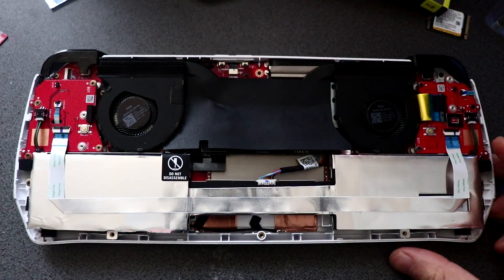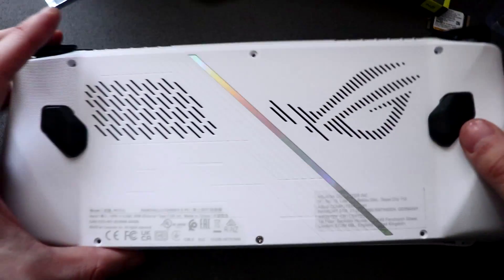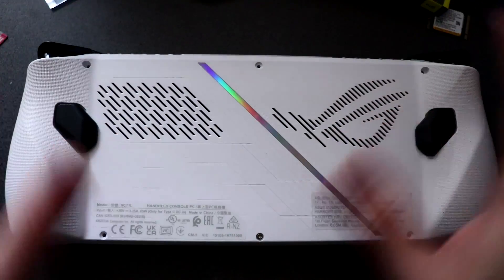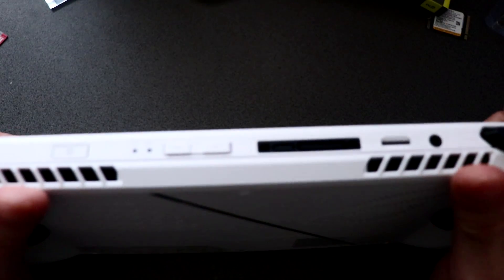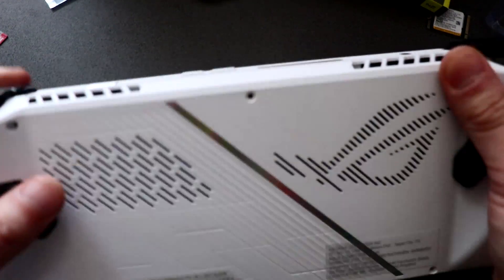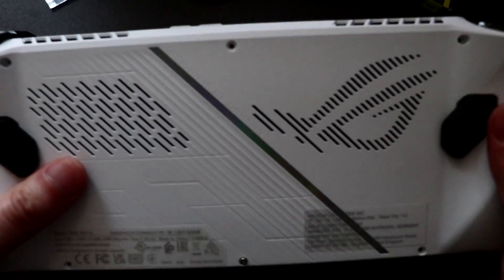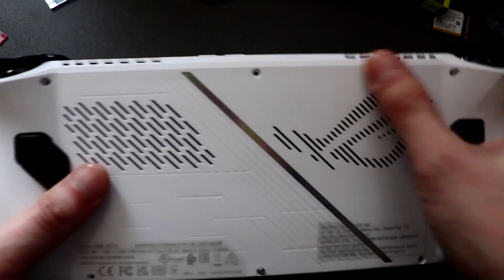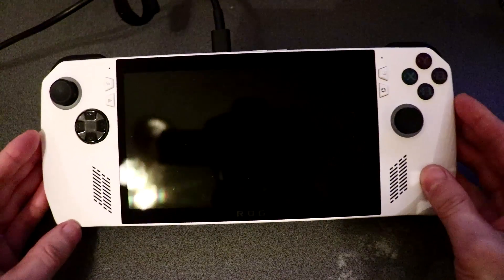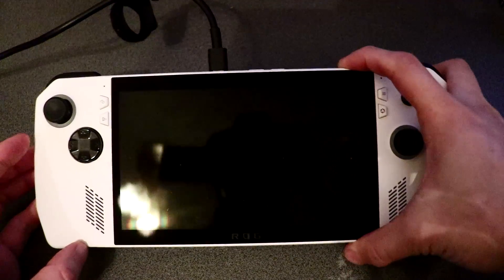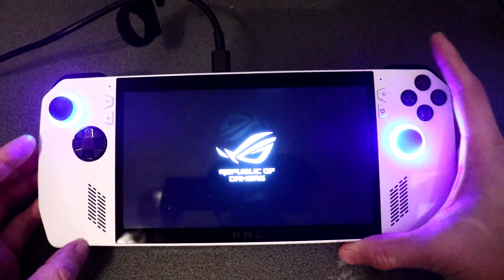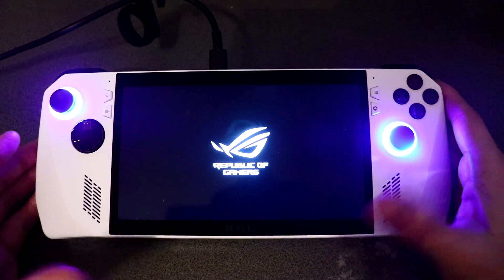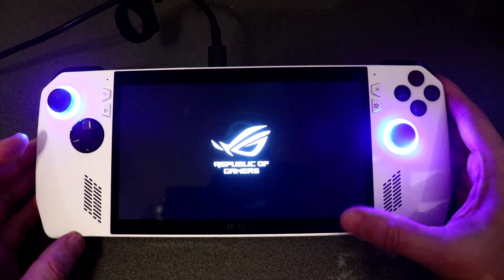Once you're happy with that, then we can just put the back plate back on, make sure everything is screwed on and all the clips are clipped. All right, so I've got this plugged in now, I'm just going to turn it on, and hopefully this should just load up onto BIOS mode.